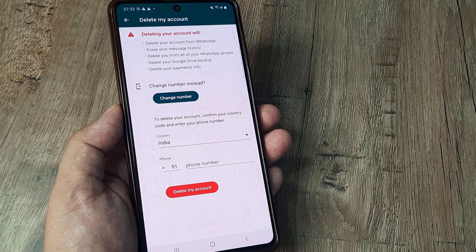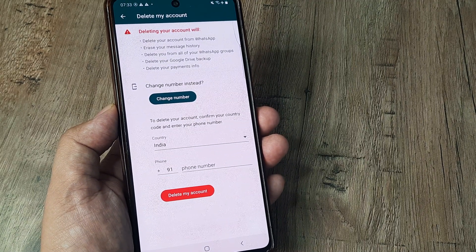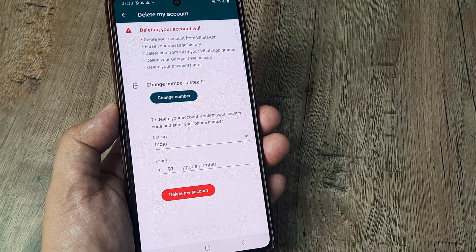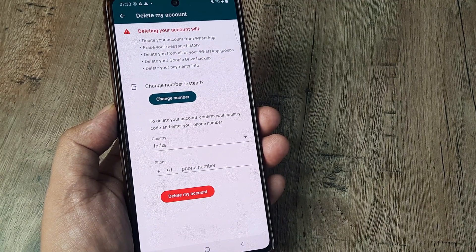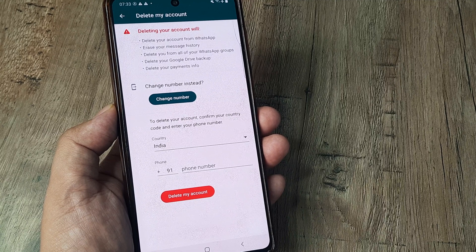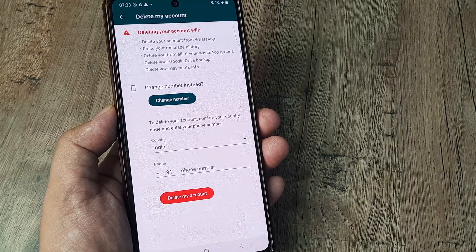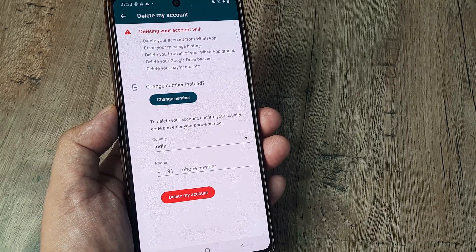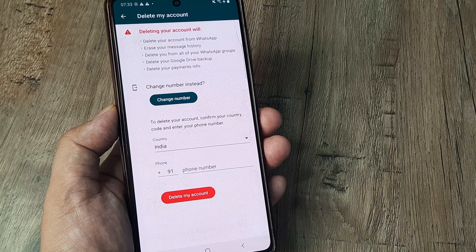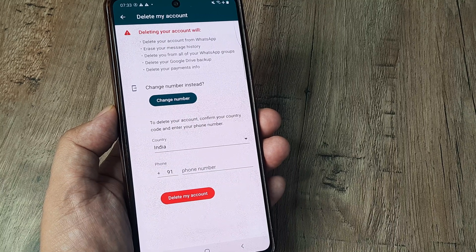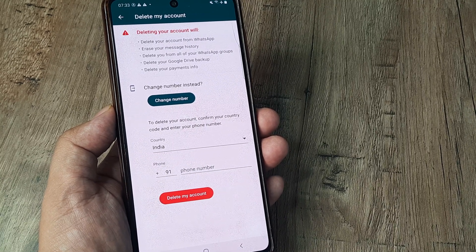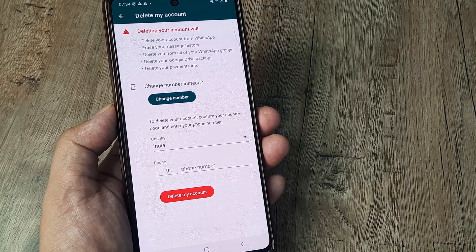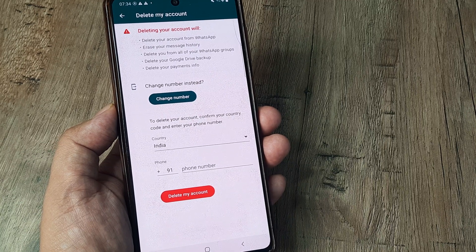I tap on Delete My Account and it says that deleting your account will delete your account from WhatsApp, erase your message history, delete you from all your WhatsApp groups, delete your Google Drive backup, and delete your payments info. These are the things you should know—basically deleting it means deleting every single trace that WhatsApp contains for you.